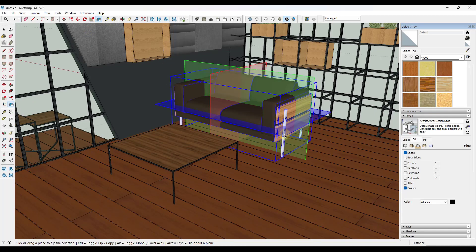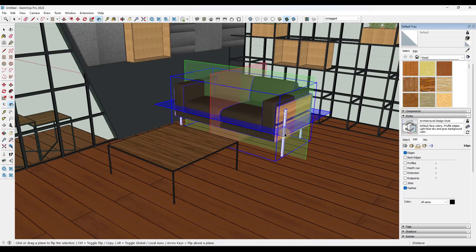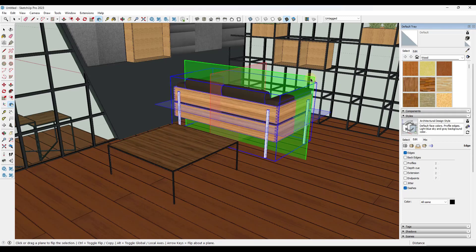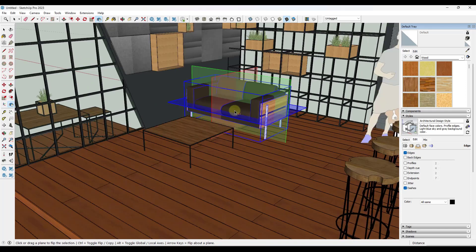When you click on these different planes, it's going to flip the object along the planes like this, right? And that's very useful, but there's a lot of things this tool can do that a lot of people don't know about.